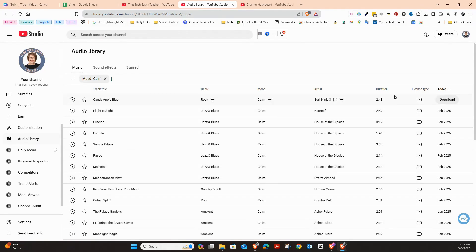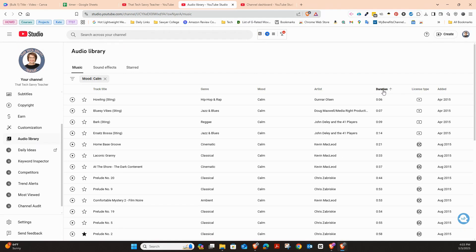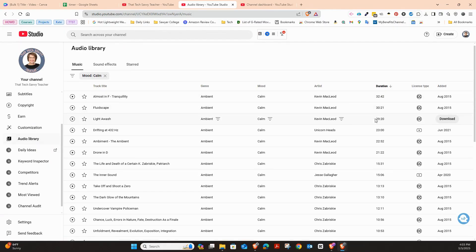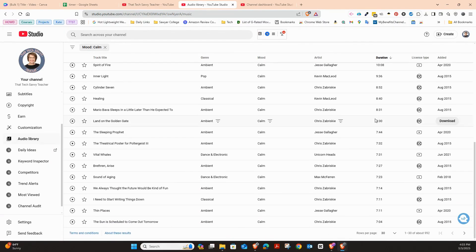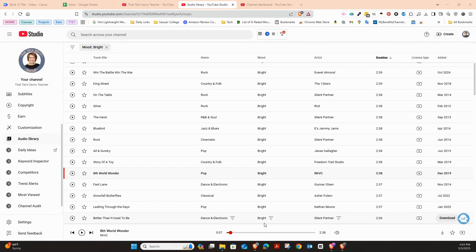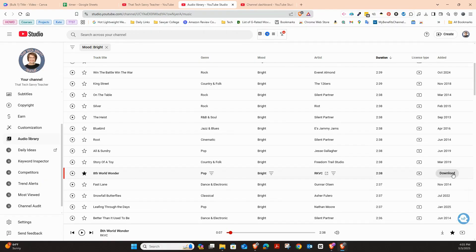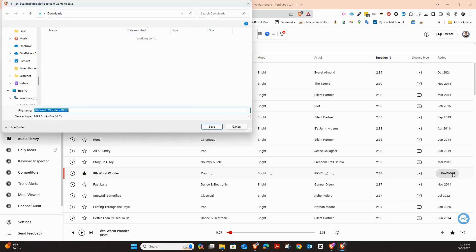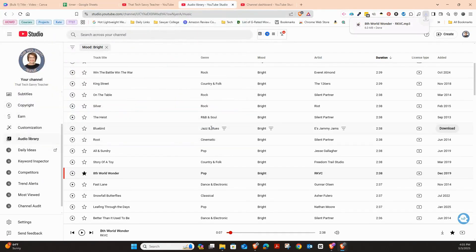And then you can search right here, even by duration if you want to. And then you can start clicking ahead. So you're not going to find any that really are 45 minutes long completely, but you could put some different music together. I found something that I want to use. I'm going to use this eighth world wonder and I'm even going to look here and it says no attribution is required. That's great. And then I'm going to download that. So once I download that, I'm going to press save.